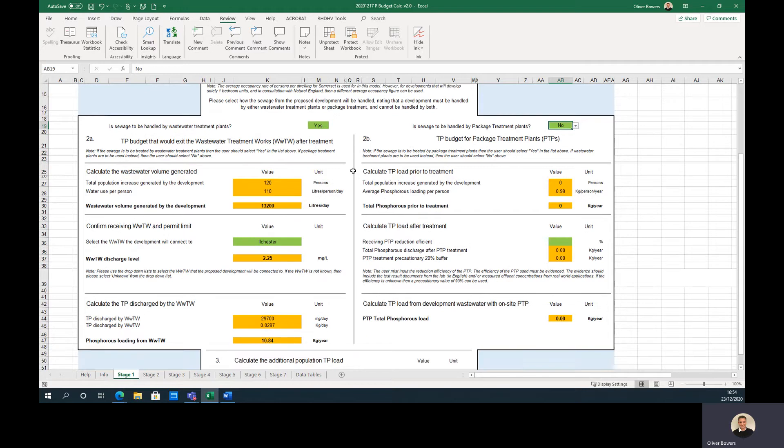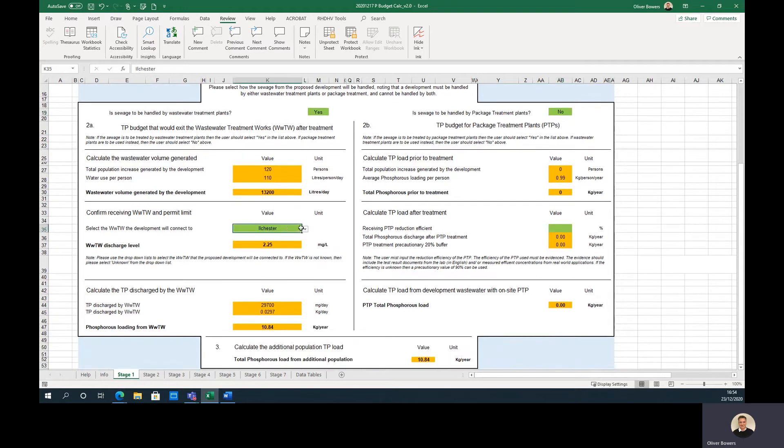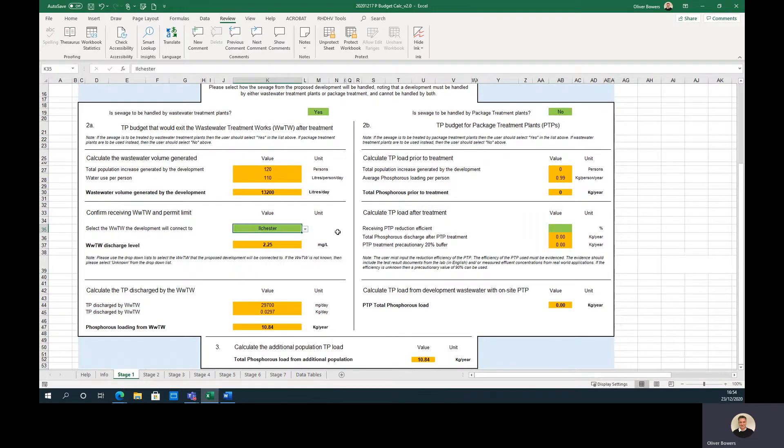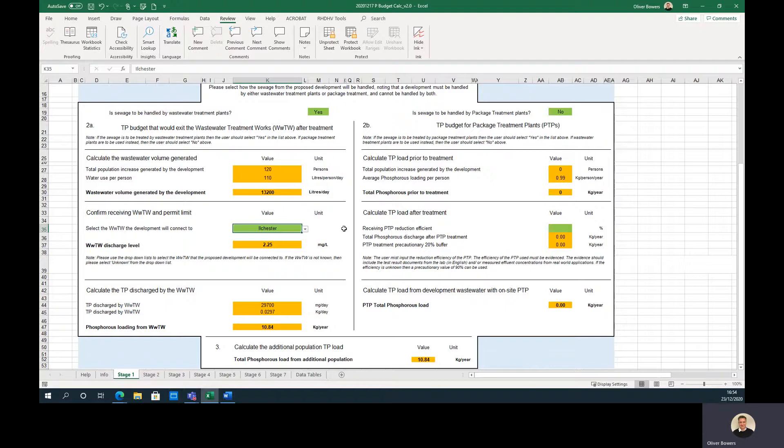The user must then select the wastewater treatment works that the development will connect to. If this has not been determined, then the user should select the closest works to their site. If this is still uncertain, then there is the option to select unknown. This will automatically calculate the phosphorus loading to the system in kilogram per year.